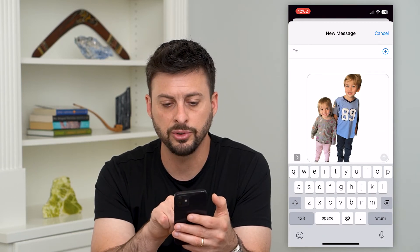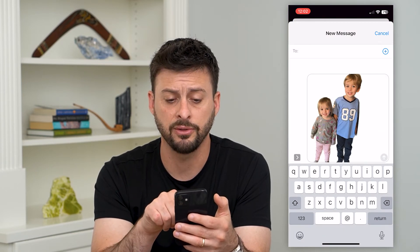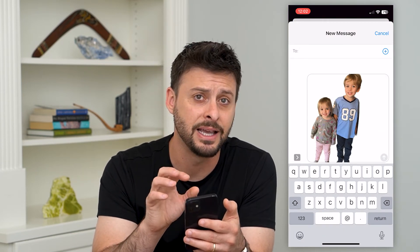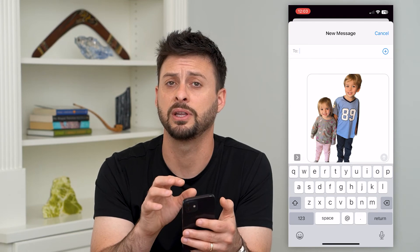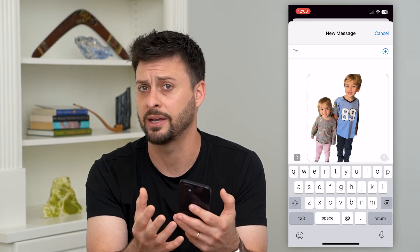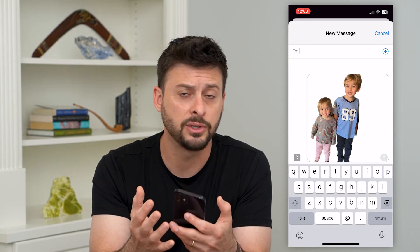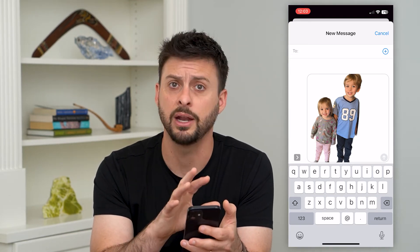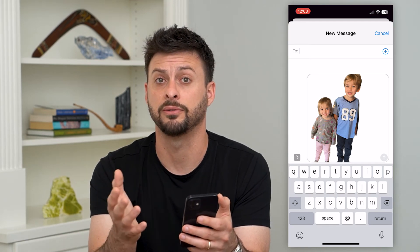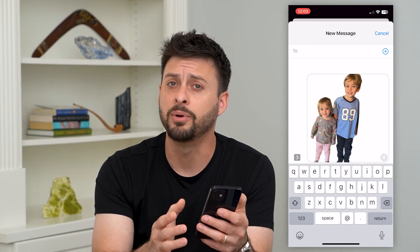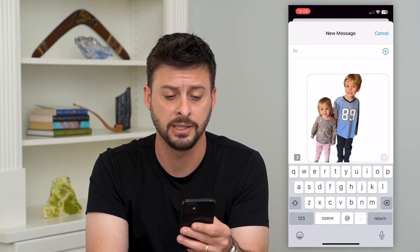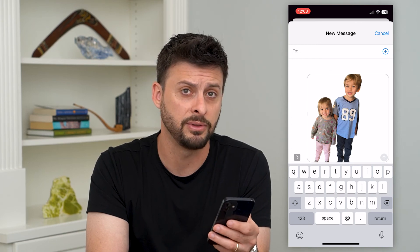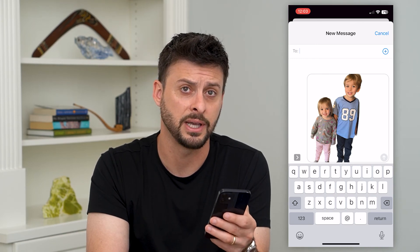Now you can see it will cut out the people here and I can text this to whoever I want. I can add it to Instagram, TikTok — I can overlay it on videos or photos. There are a bunch of really cool techniques to customize any of the photos you've taken.